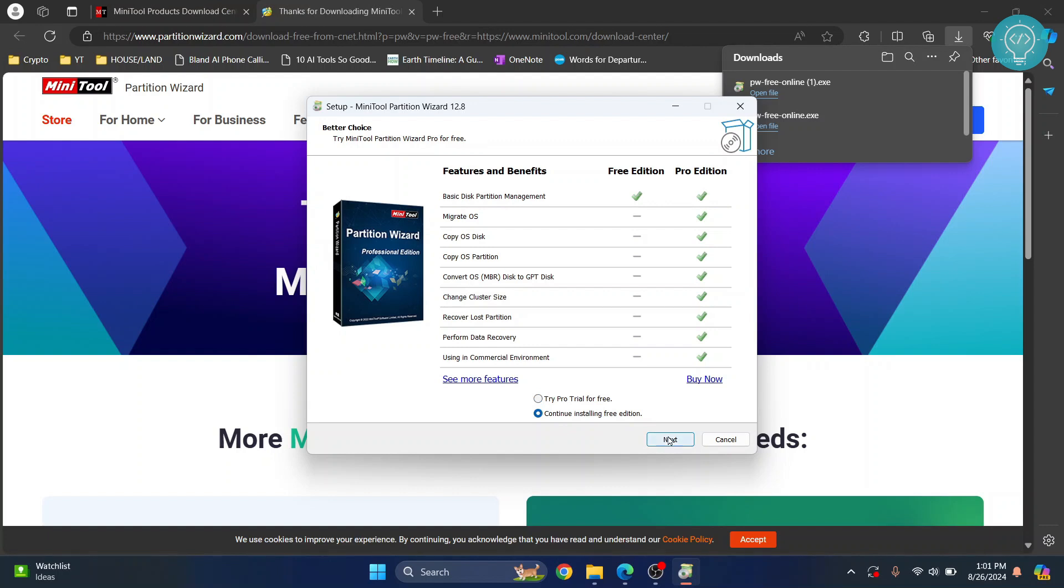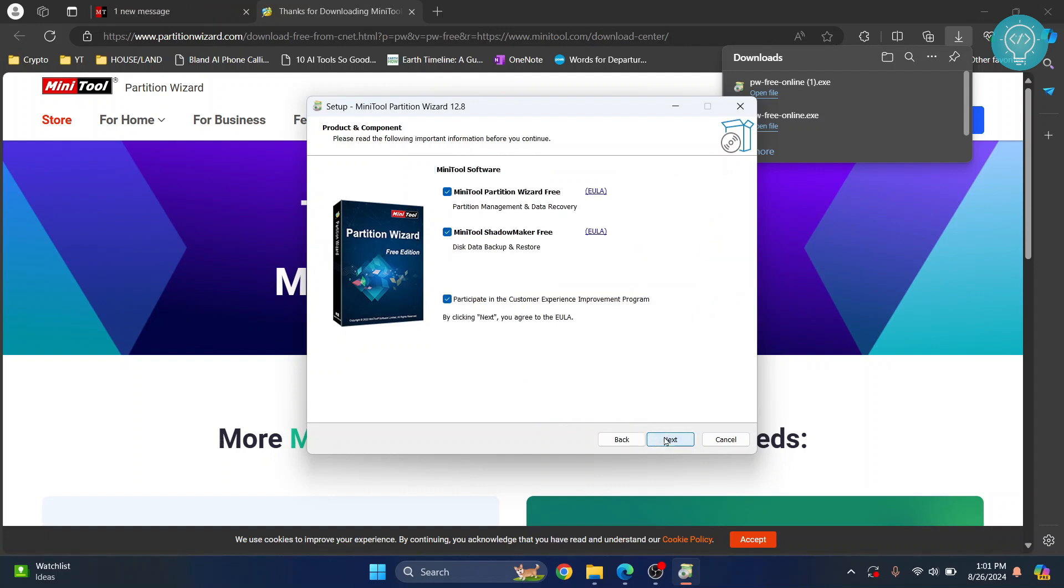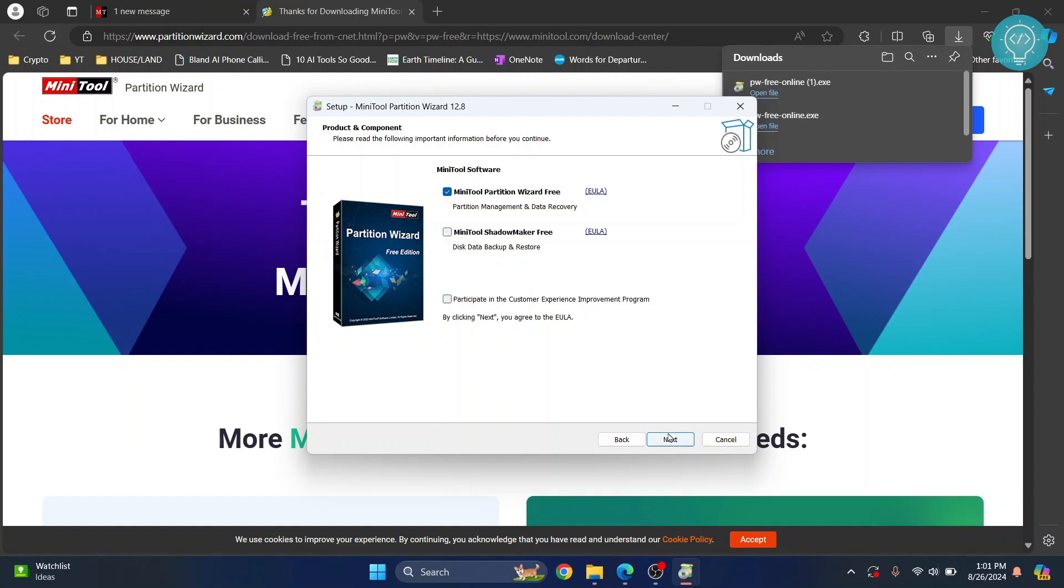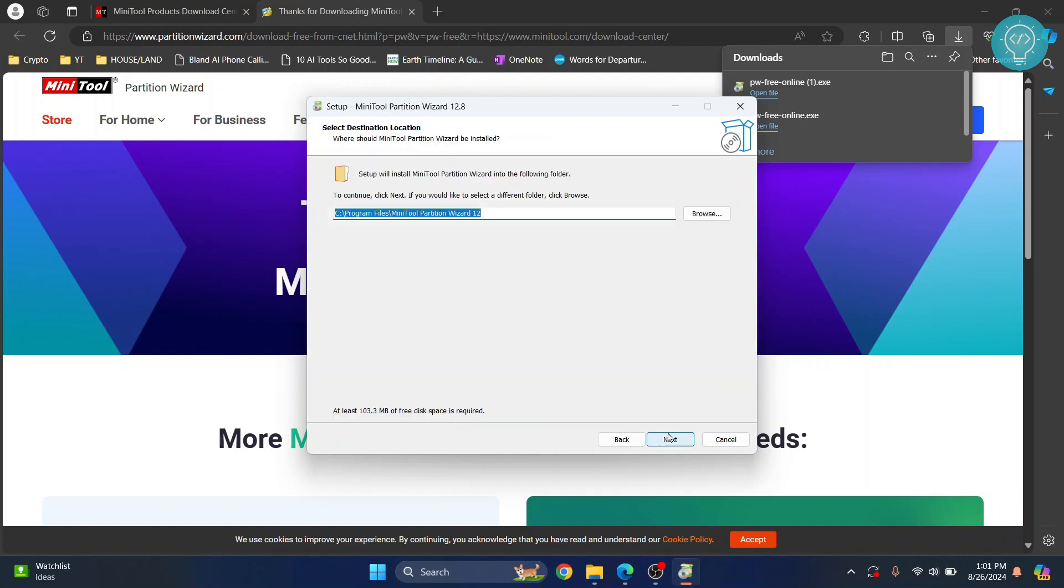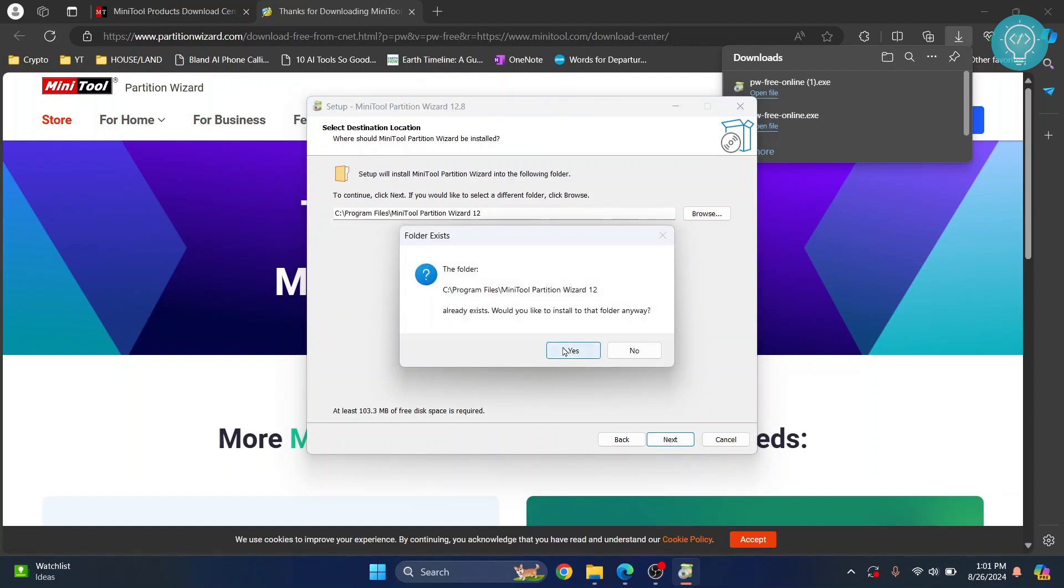Later, you can purchase this if you like it. Click next. MiniTool ShadowMaker is also checked—you can uncheck this as it's additional software. Uncheck these options and click next again.